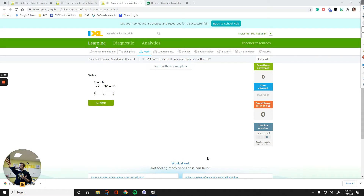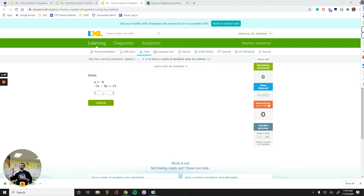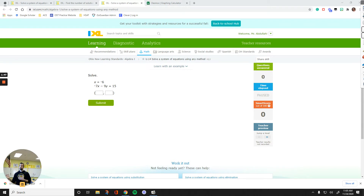Right now we are working on IXL, U14 — solve a system of equations using a method. The main methods are called elimination, substitution, and then the easiest method is graphing. Graphing is not as easy if you just do it by hand, but still relatively easier than the other methods.